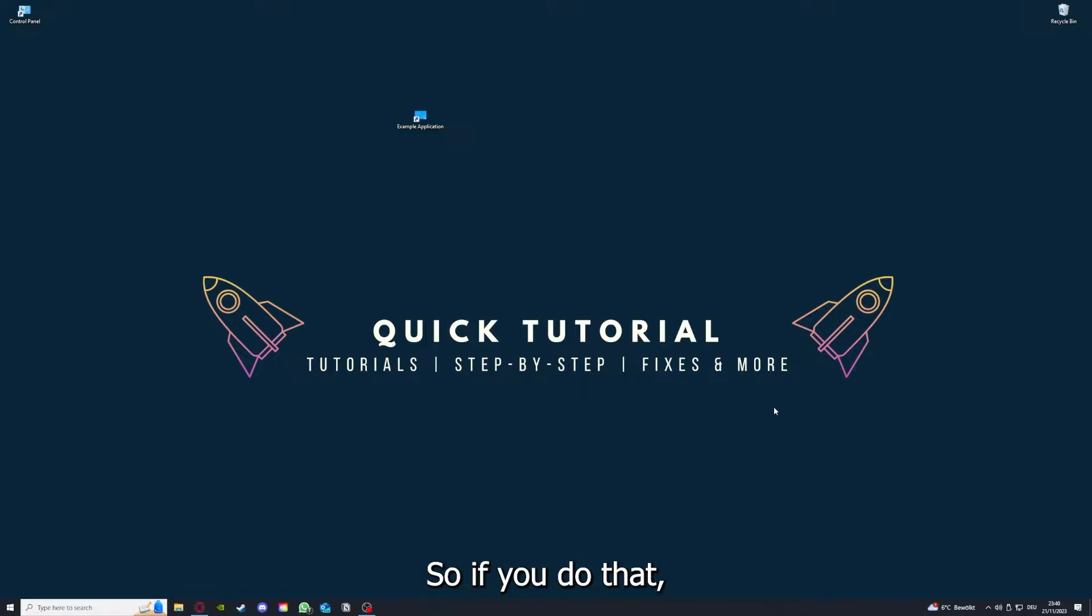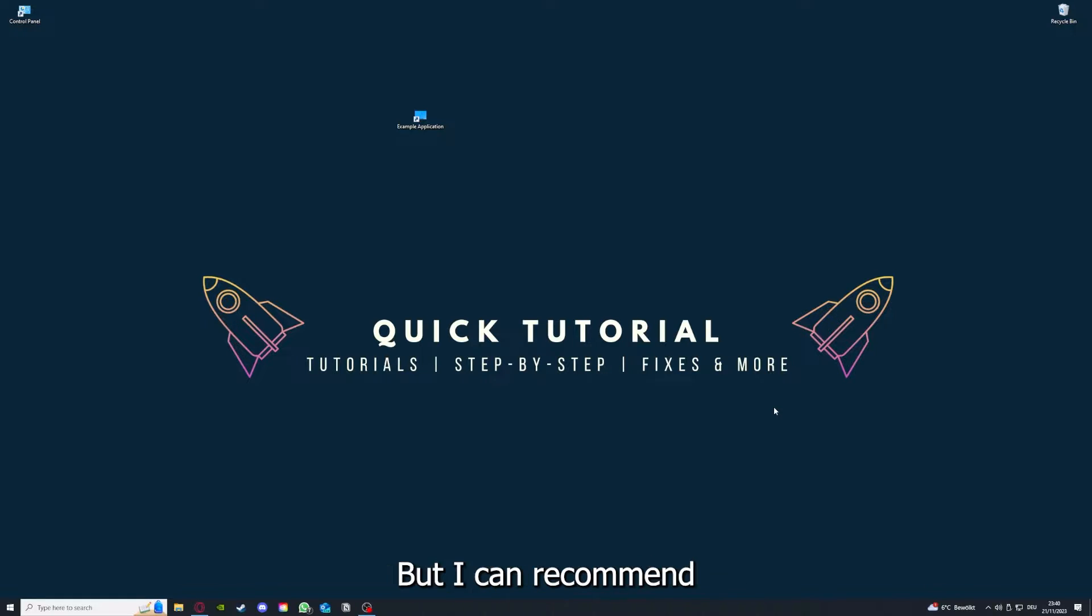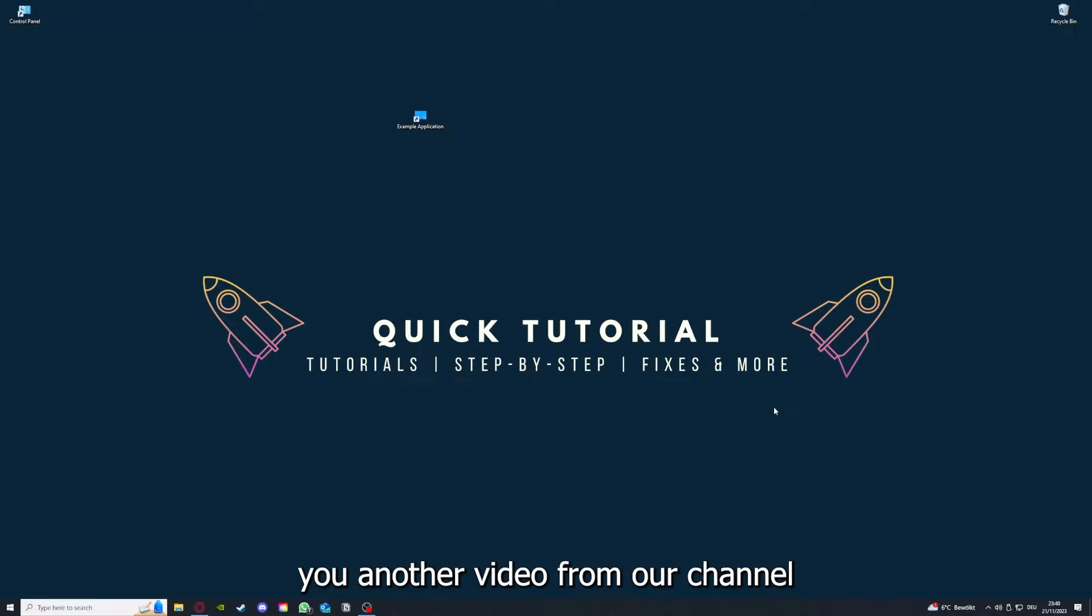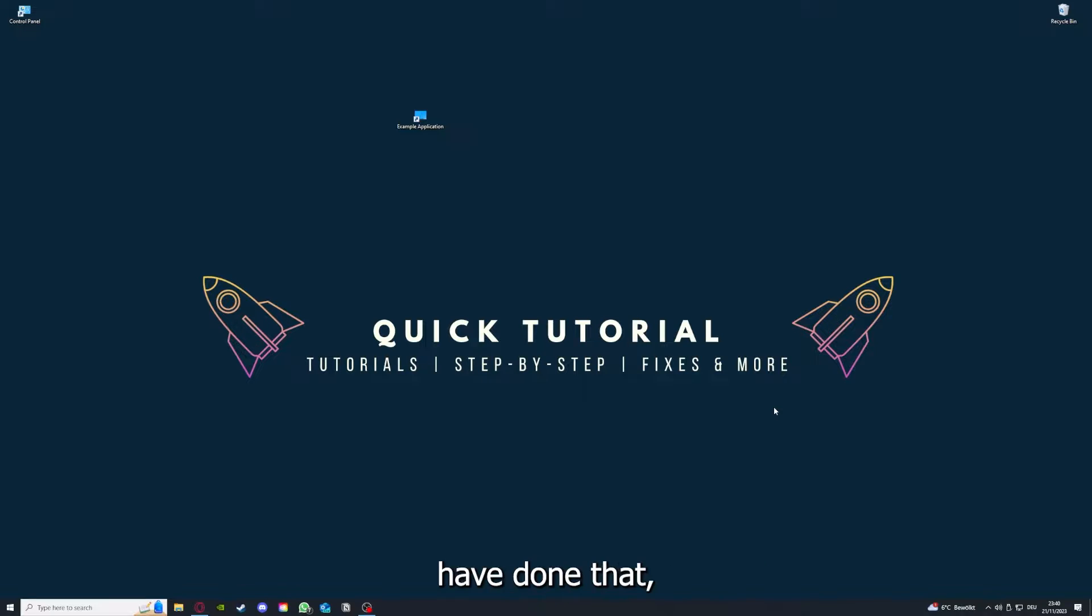If you do that, you've already solved half the problem. That's often not easy to do, but I can recommend you another video from our channel which is on the top right corner right now.